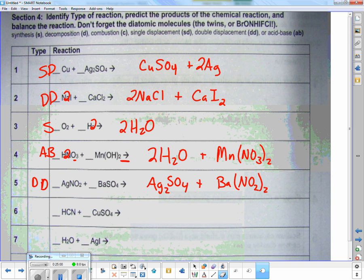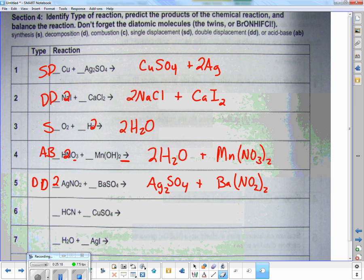Looking side to side: I've got two silvers on the right and only one on the left, so I put a two in front of AgNO2. That fixes my nitrogens: two on the left and two on the right. Barium: one on the left, one on the right. Sulfur: one on the left, one on the right. Eight oxygens on each side — balanced.